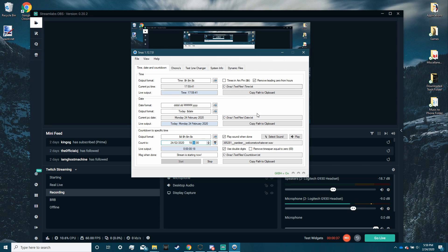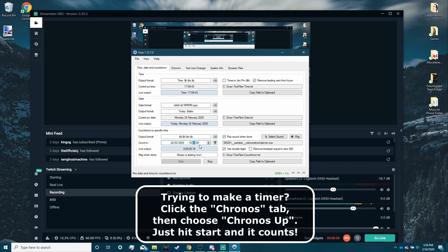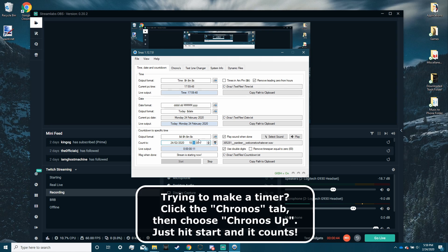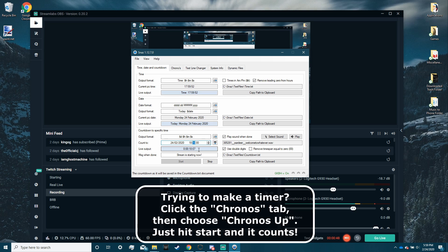but basically all you have to do is say you want your stream to start at 6 o'clock, but we're going to change that because it's like a minute away. We're going to change it to 6:10. That's the live output. This is the message it will show when it's done.